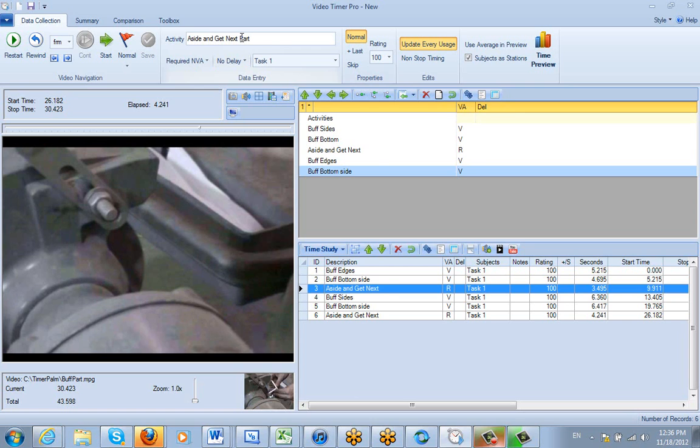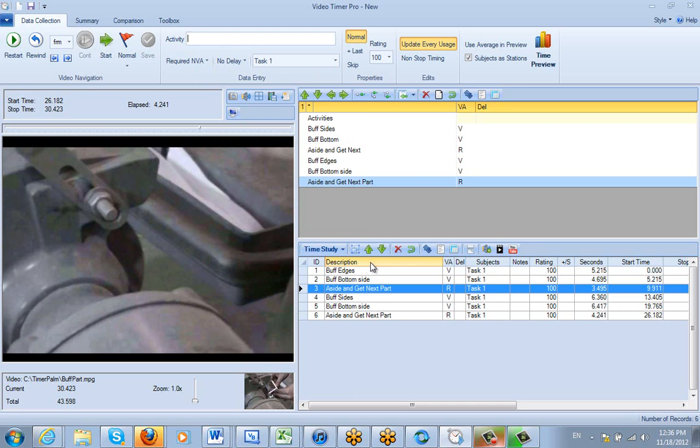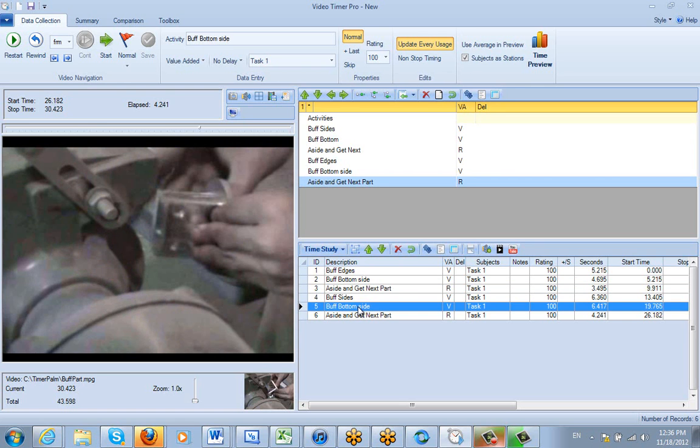Press enter and it will only change that one particular instance unless you've got update every usage checked like I had checked here. If I want to change the buff bottom side, if I uncheck this here and I go buff bottom...